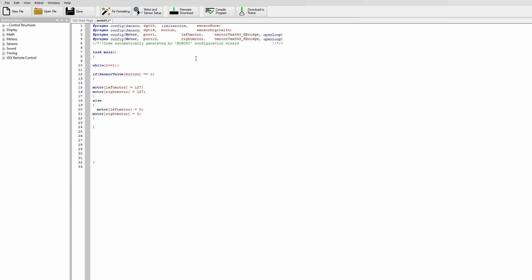And then where it says if sensor value button is equal to 1 where it's comparing it we're going to put an additional condition in there.